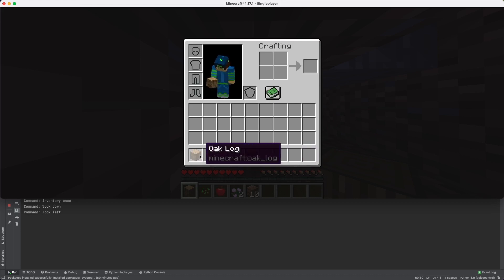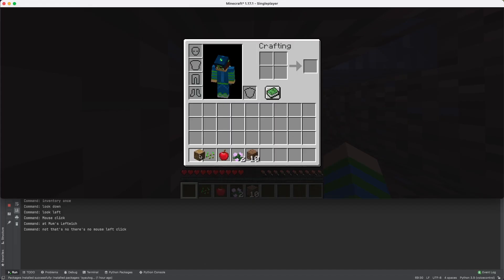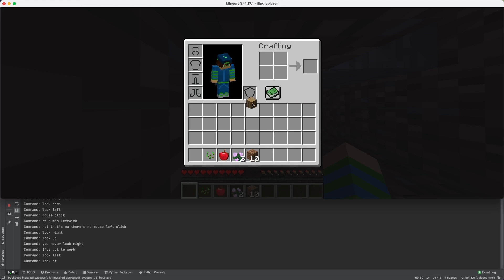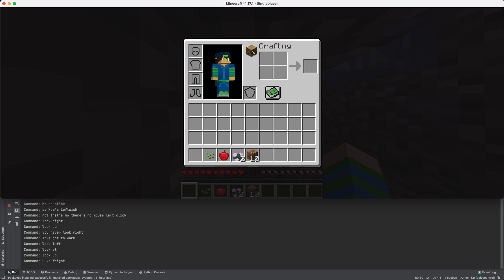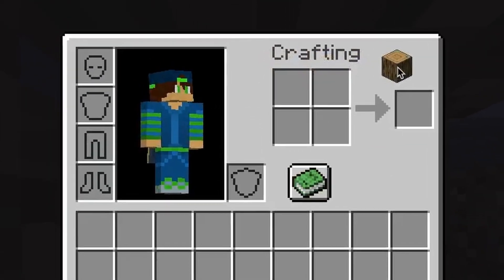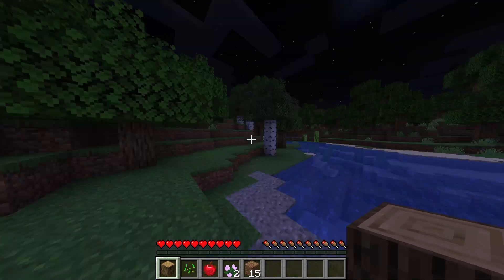Mouse left click — no, that's not what I wanted. Look right — oh my gosh. Look up, look right, look left — I cannot believe this is happening. I wanted to say 'look right' and it keeps misunderstanding me. Stop mouse clicking! There is no way this is happening. Okay, I give up — crafting is way too difficult using this system.